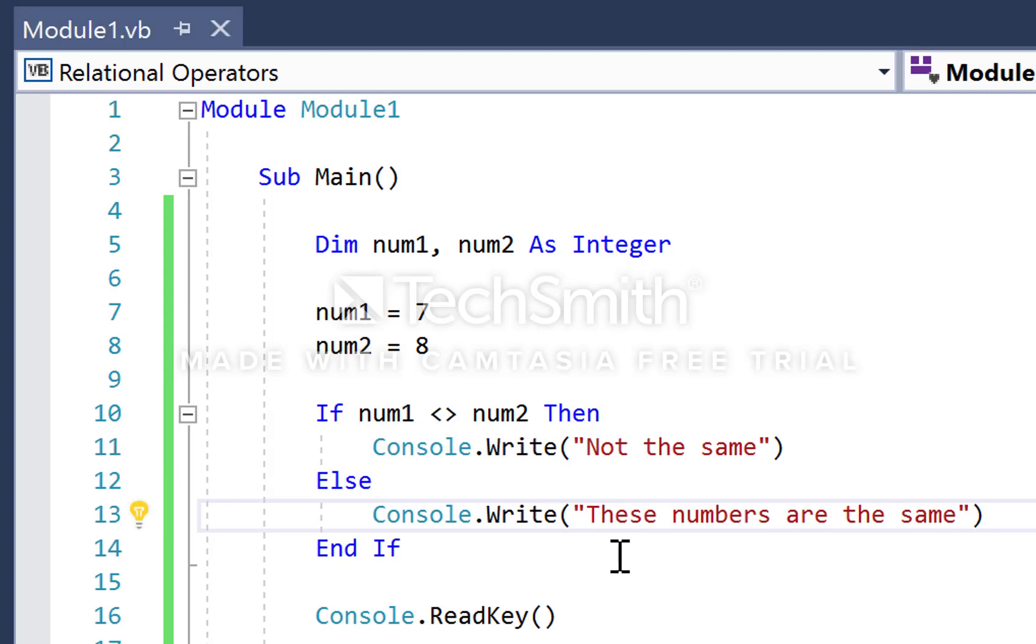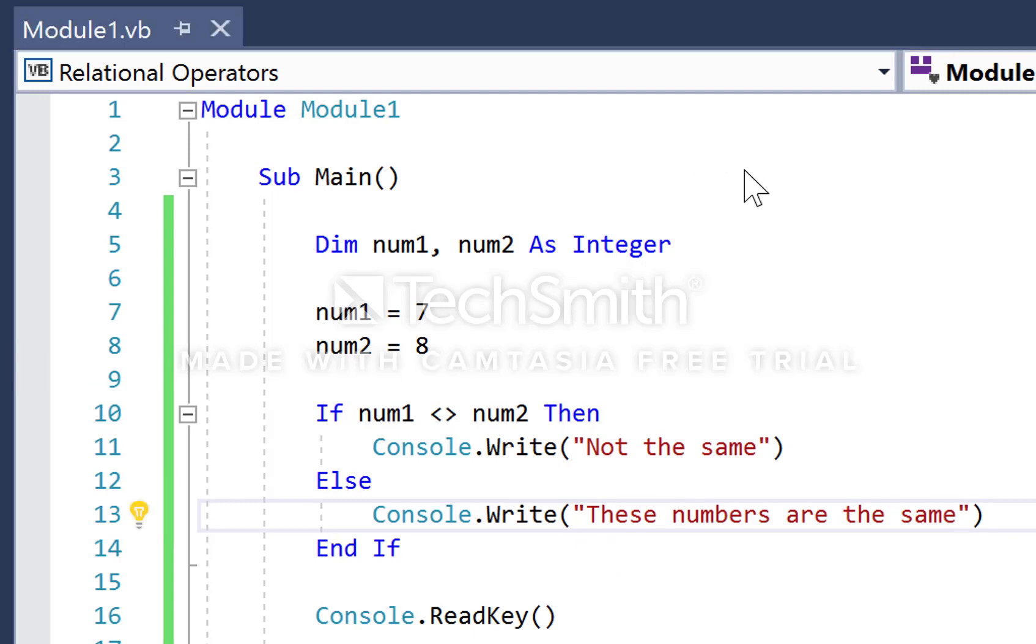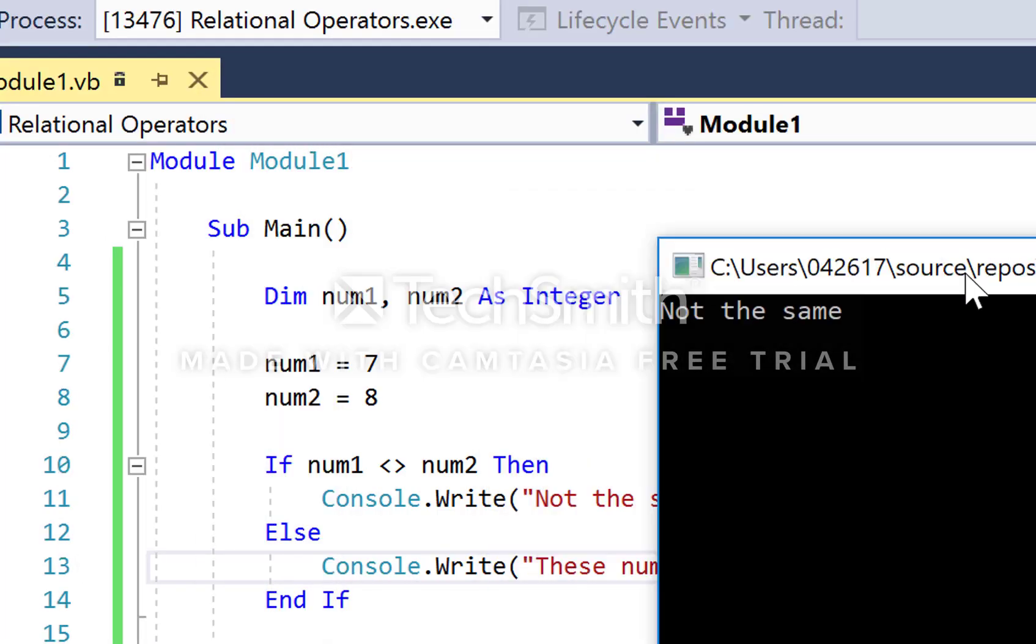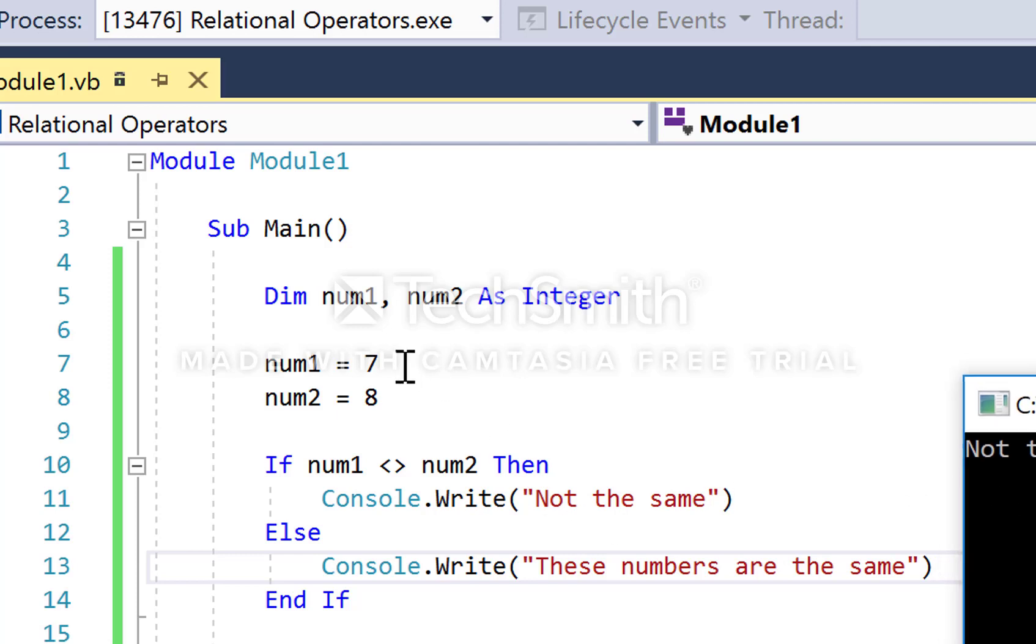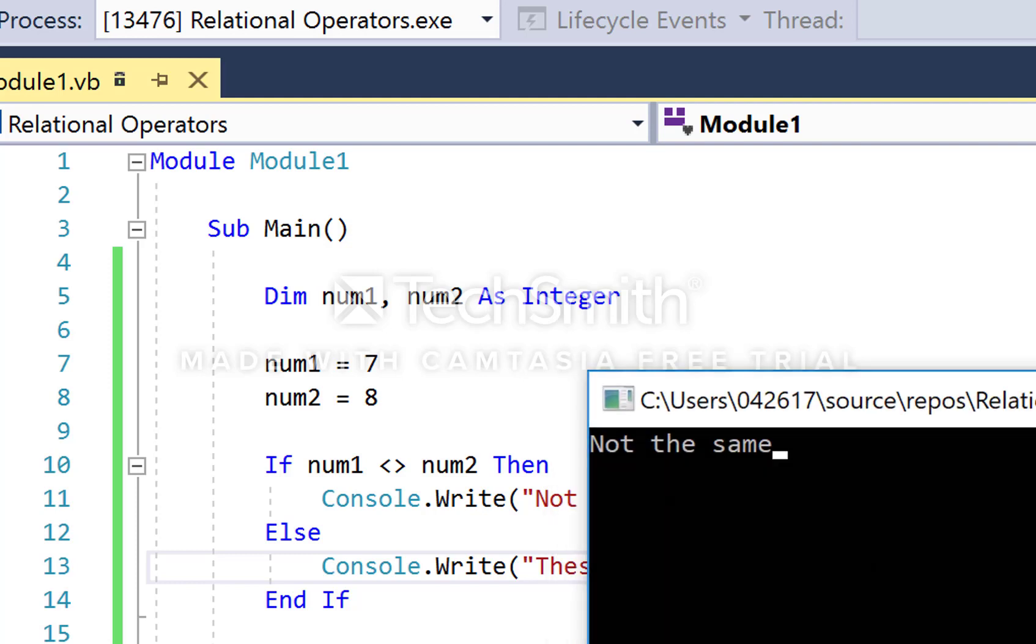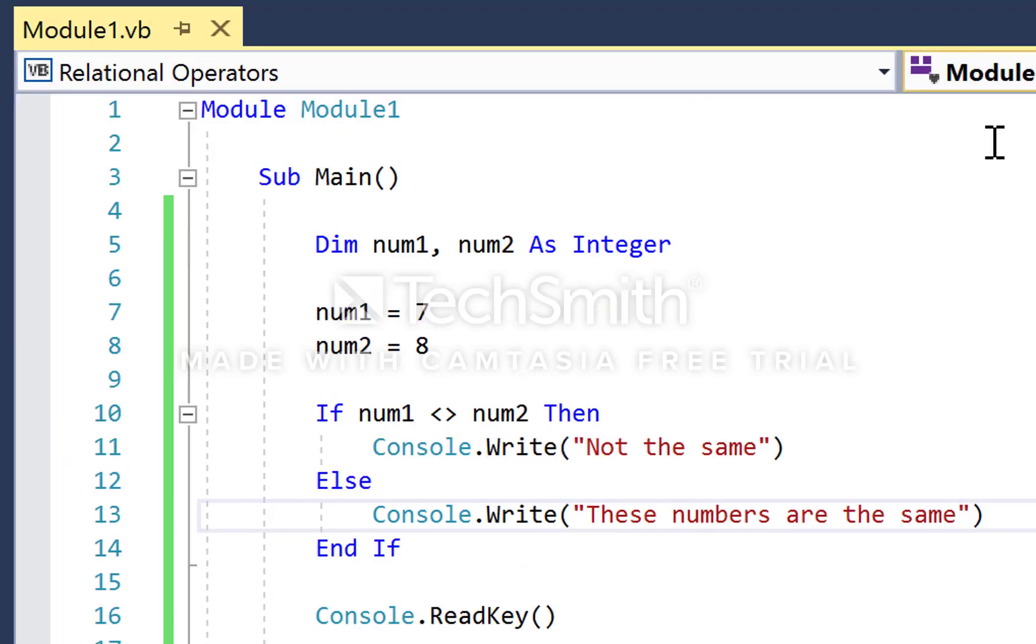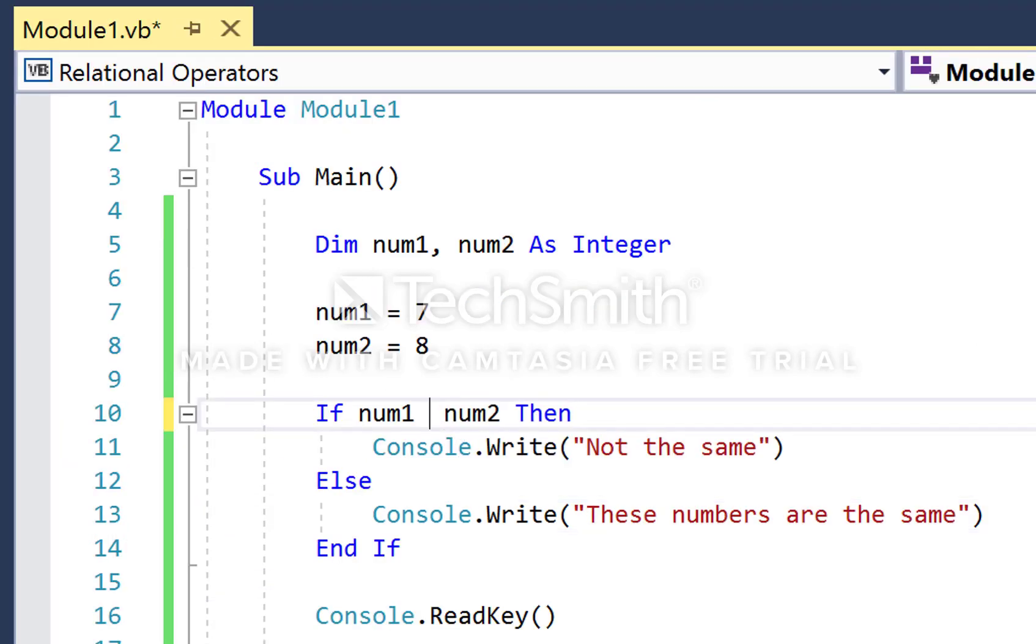Let's run that again. Seven is not the same as eight, so the condition of the if statement is true, running this first line of code. A final example: let's say if num1 is greater than or equal to num2.